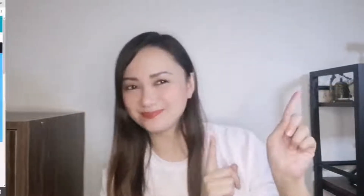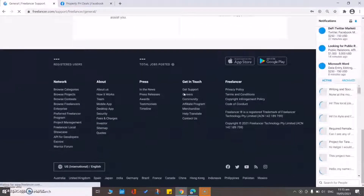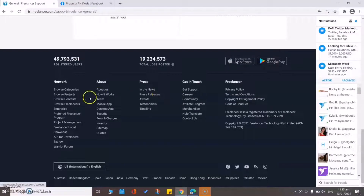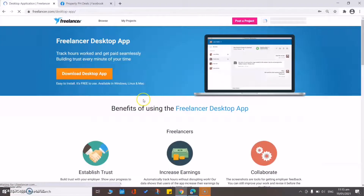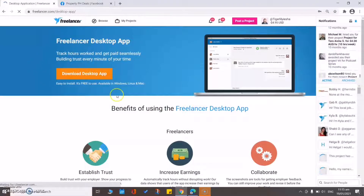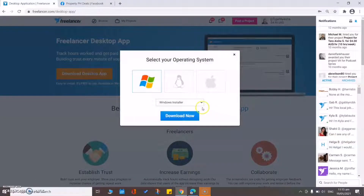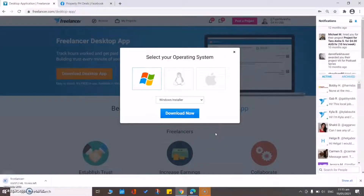Let's start! So this is how you download the Time Tracker for your hourly rate project on freelancer.com. You can follow along with the weekly Time Tracker for your hourly rate.